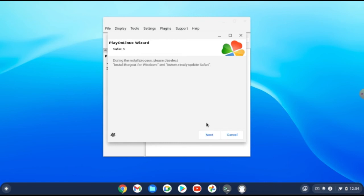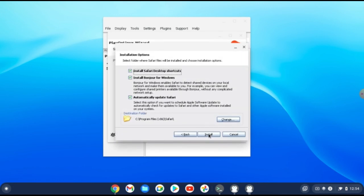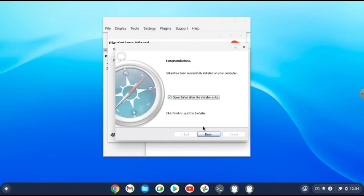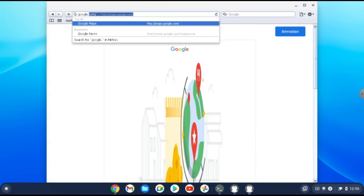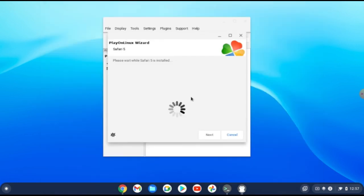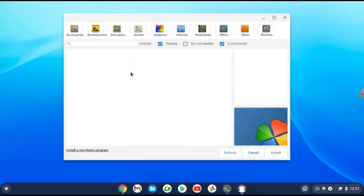Once the download is complete, click Next. The Safari installation starts and it's straightforward — just follow the steps. Click Finish when done. Safari runs in Linux and you can search Google — it's working. You can also install programs not listed in the database using the non-listed program option.